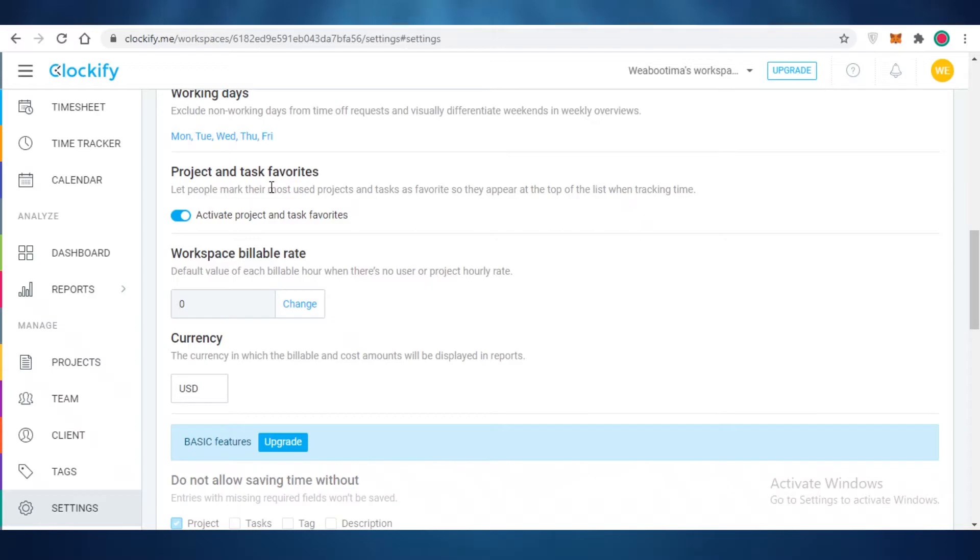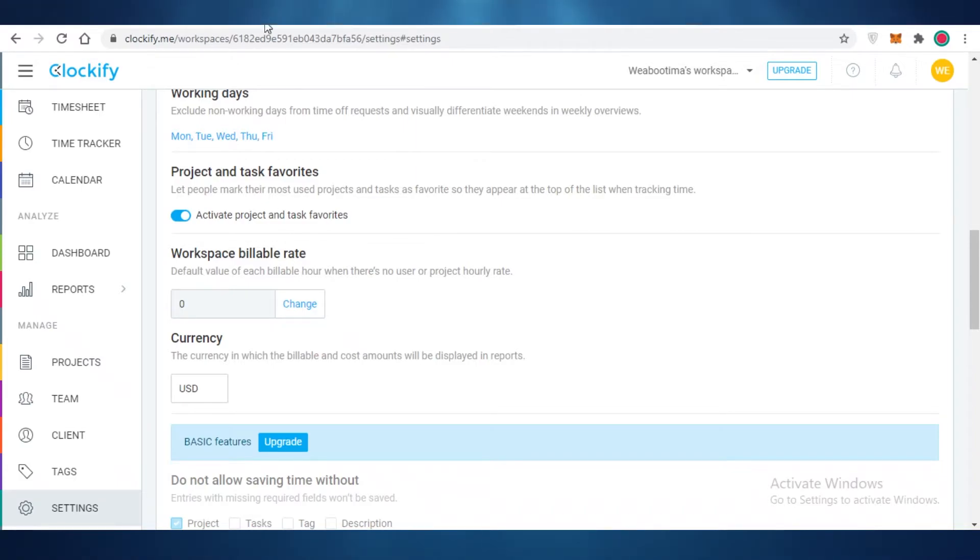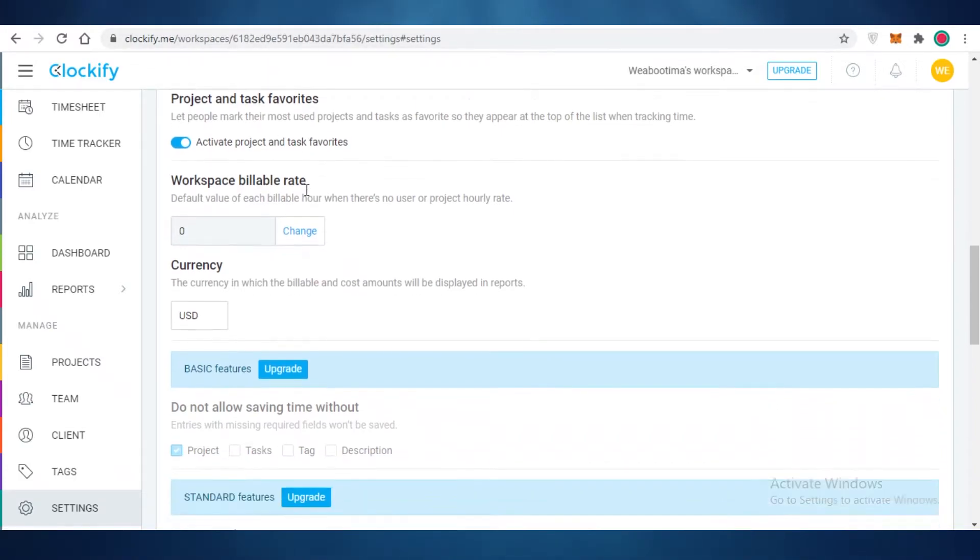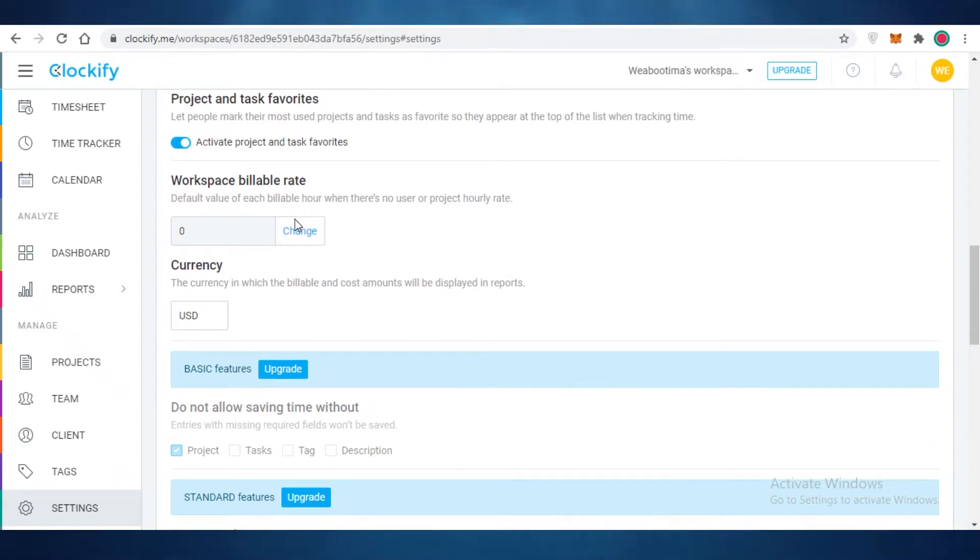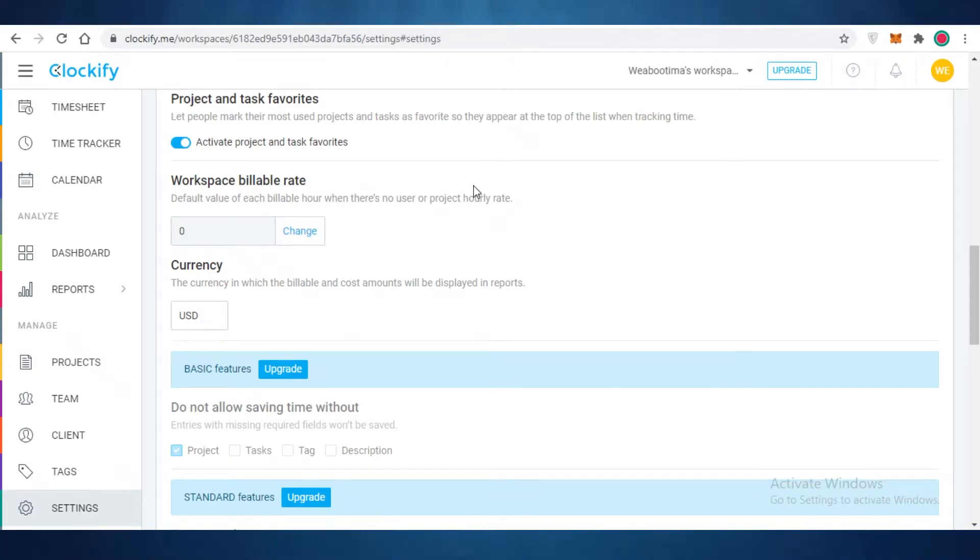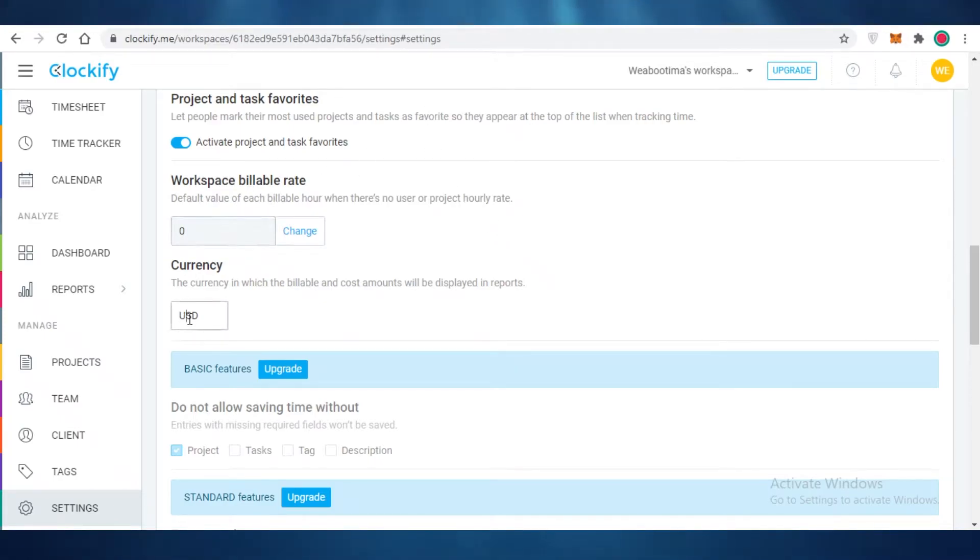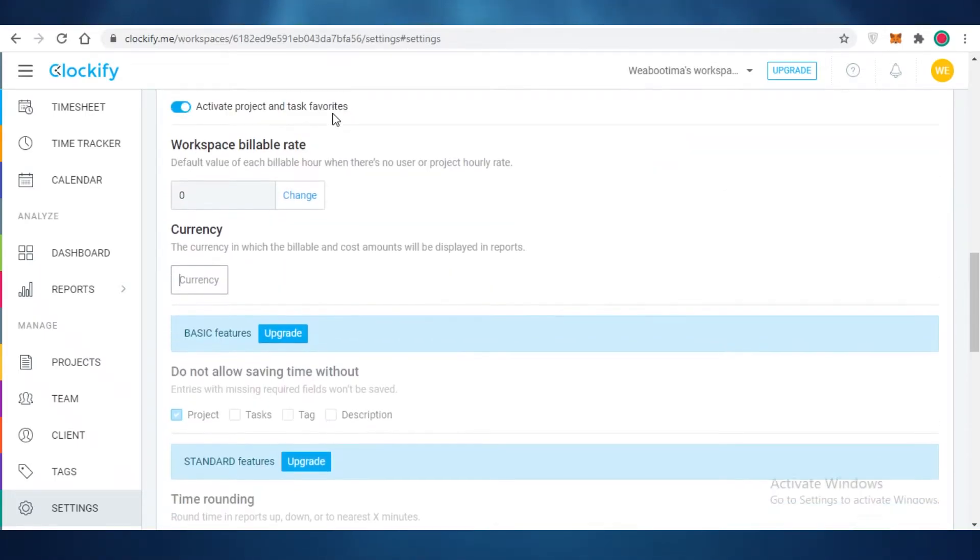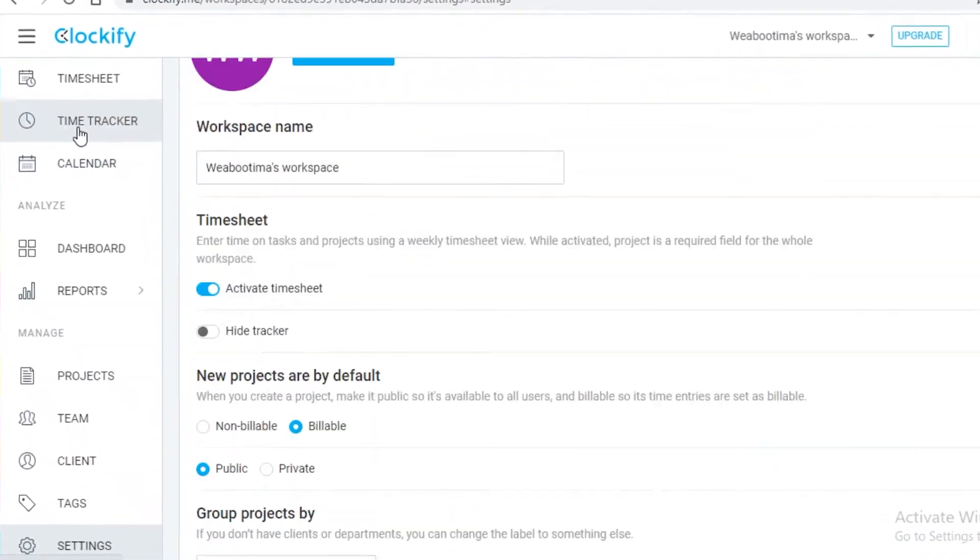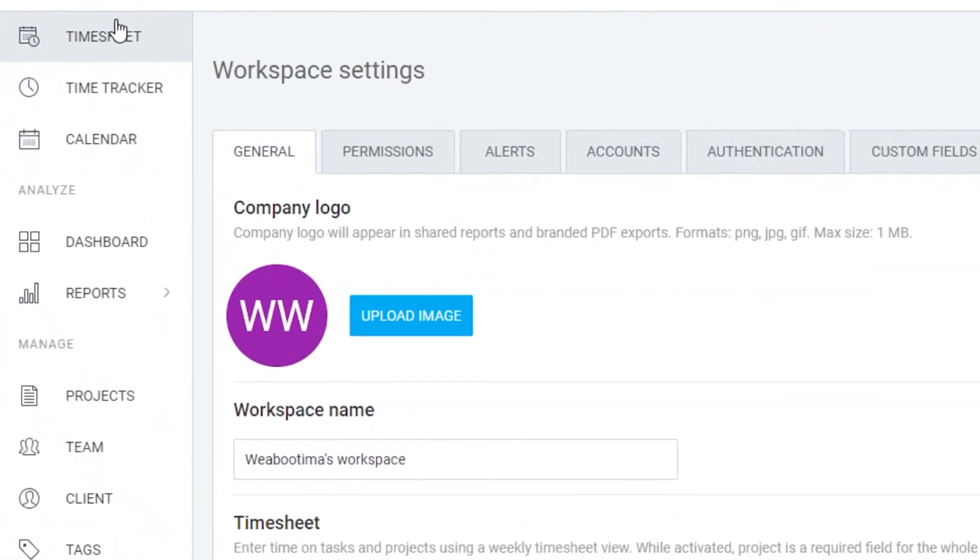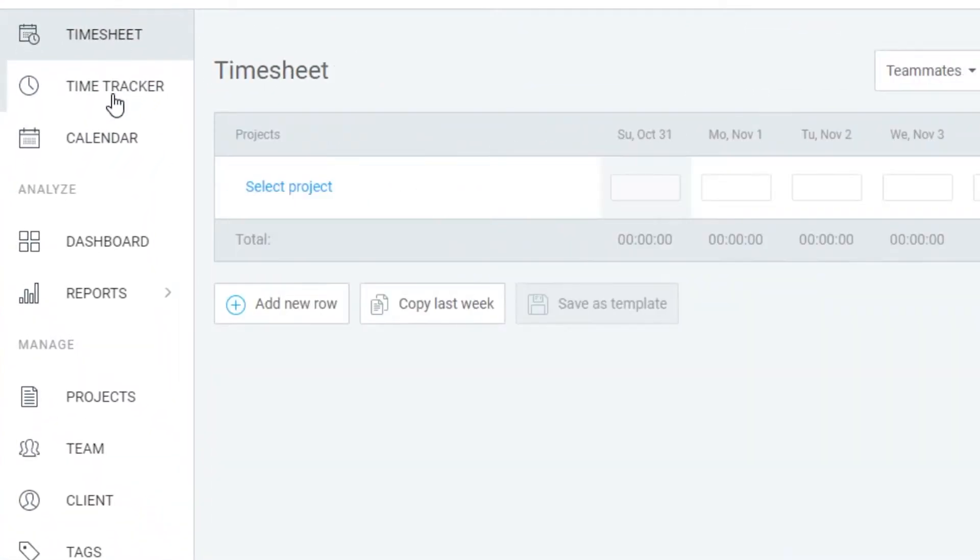After that you have your project and task favorite settings where you can mark your projects that you often have to visit and start having them at the tips of your fingers. You can have easy access and start monitoring your time very easily for those tasks. After that you have your workspace billable rate. The default value of each billable hour is when there is no user or project hourly rate, so this is going to be a default view. But once you have added a few clients and you've added a few projects, then you're going to be able to actually add a different billable rate.